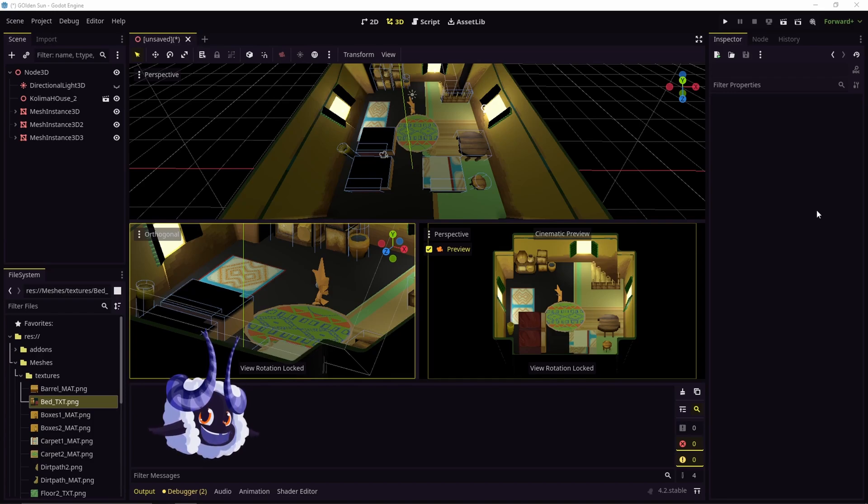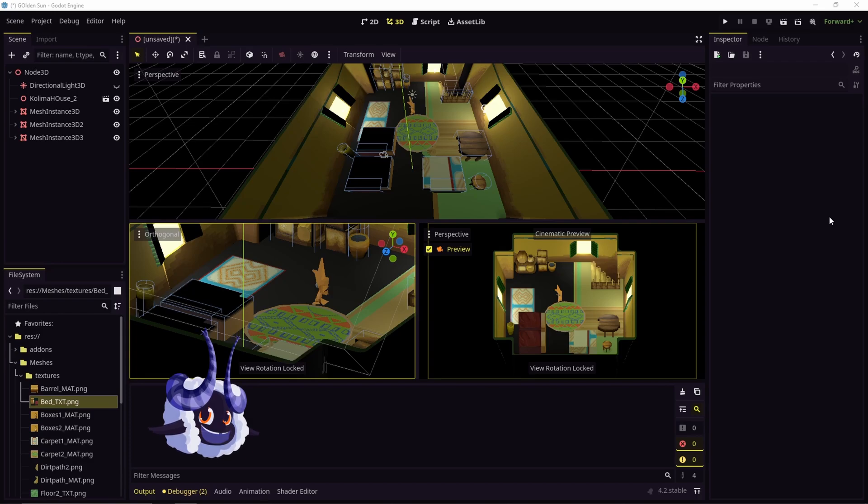If you just imported your file and it comes in busted for no particular reason, chances are it has something to do with the way the materials are set up.